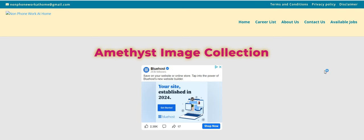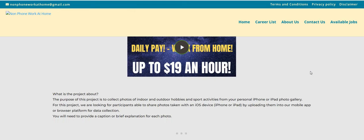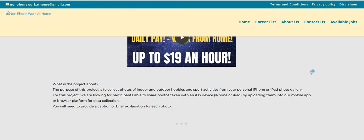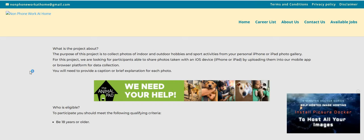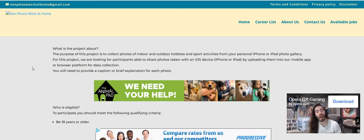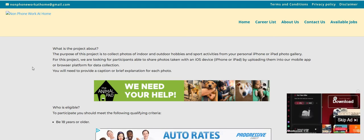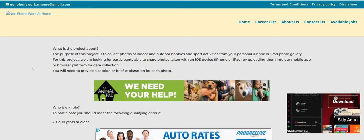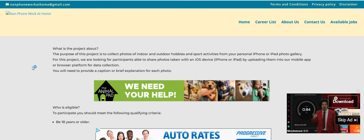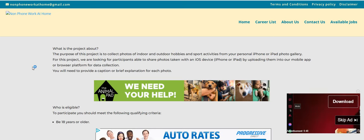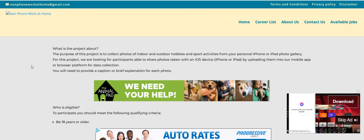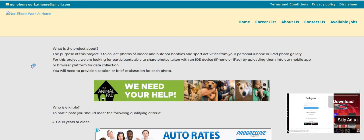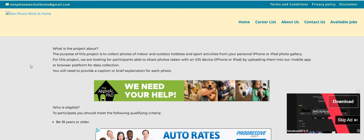Let's jump into this video. So this is Amethyst Image Collection. The company is DataForce slash TransPerfect. They merged together. What is this project about? The purpose of this project is to collect photos of indoor and outdoor hobbies and sport activities from your personal iPhone or iPad photo gallery. For this project, we are looking for participants able to share photos taken with an iOS device by uploading them into our mobile app or browser platform for data collection.